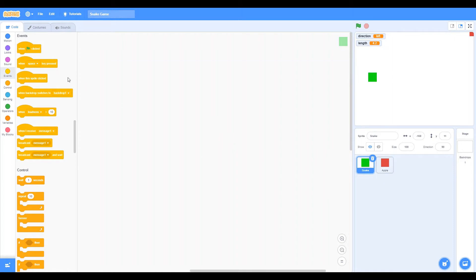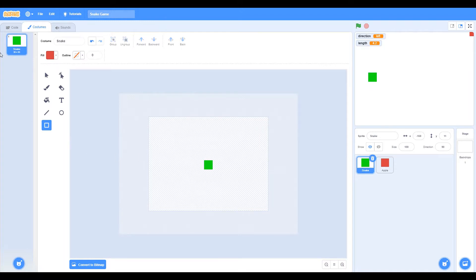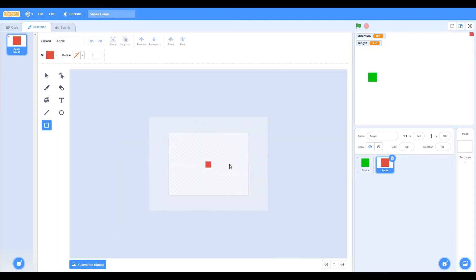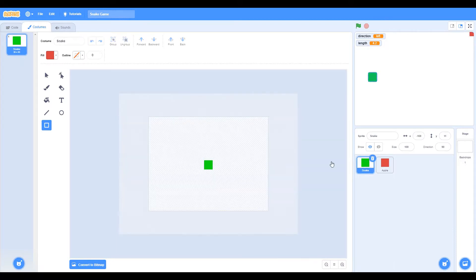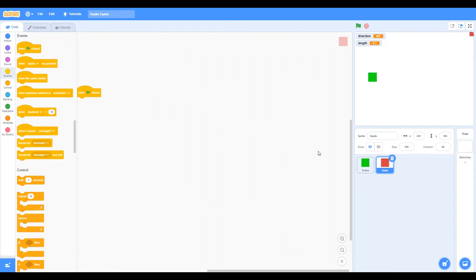So as you guys can see, I created two sprites and one of them I made a square and one of them is green and the other one is red. So one of them is for the snake and one is for the apple. Please follow the same steps and now we're going to get coding.